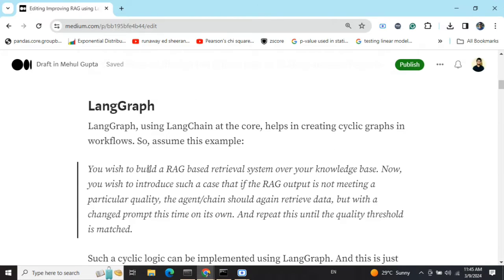Coming to LangGraph — assume this example: I wish to build a RAG-based retrieval system over a knowledge base. I want to introduce a case where if the RAG output is not meeting a particular quality — in this example, I want a short answer — the agent or chain should again retrieve the data but with a change in the prompt. This re-retrieval logic by changing the prompt should happen internally.